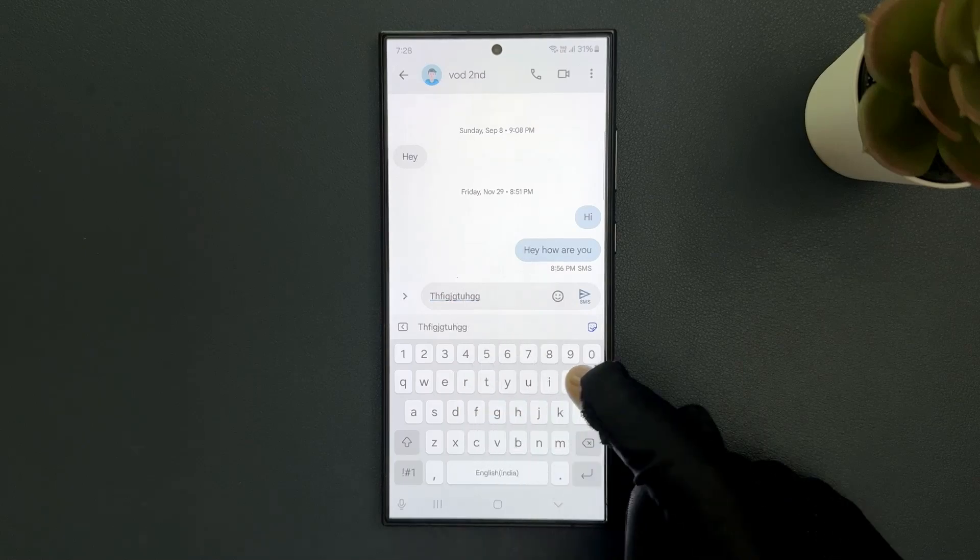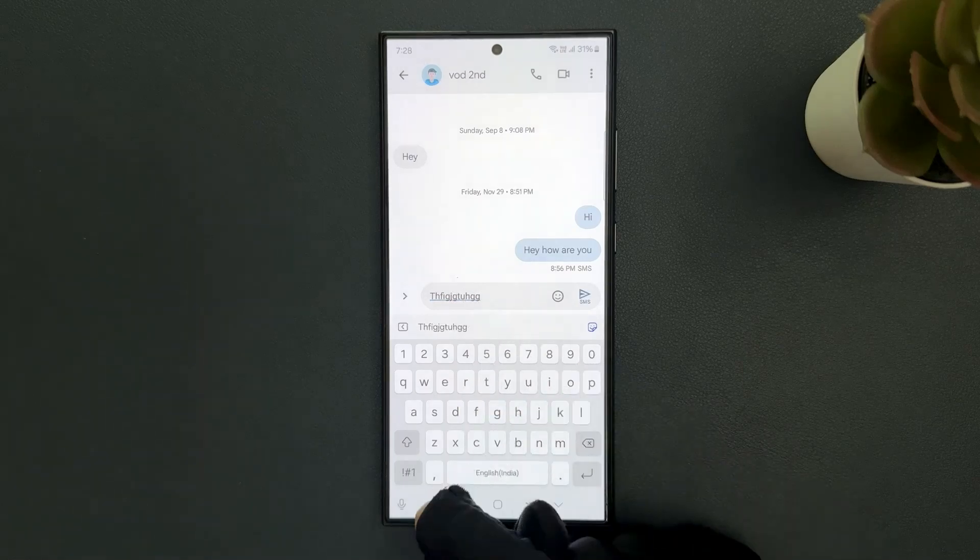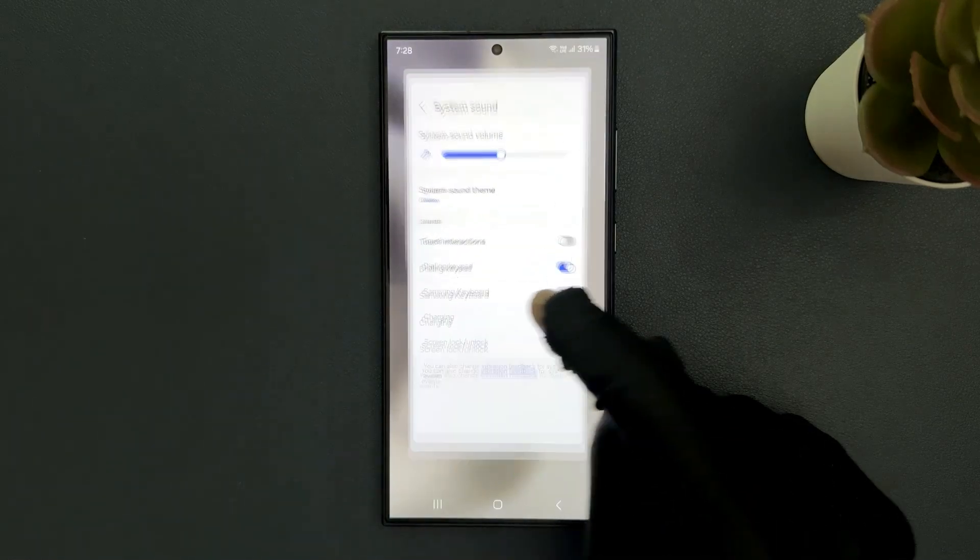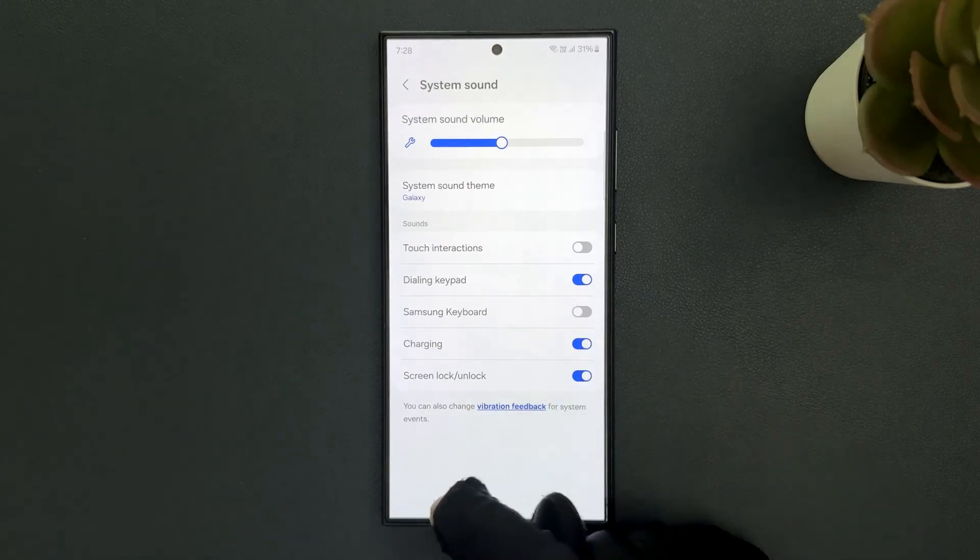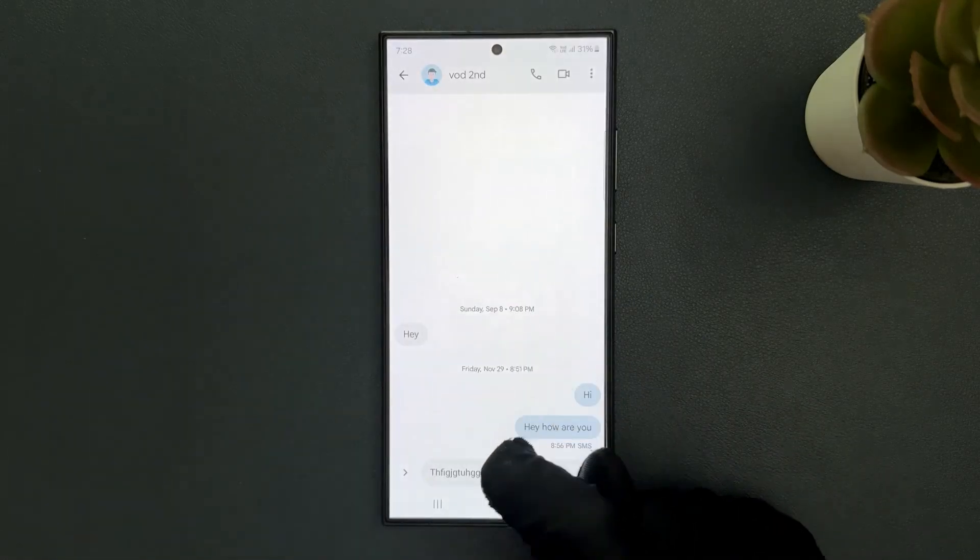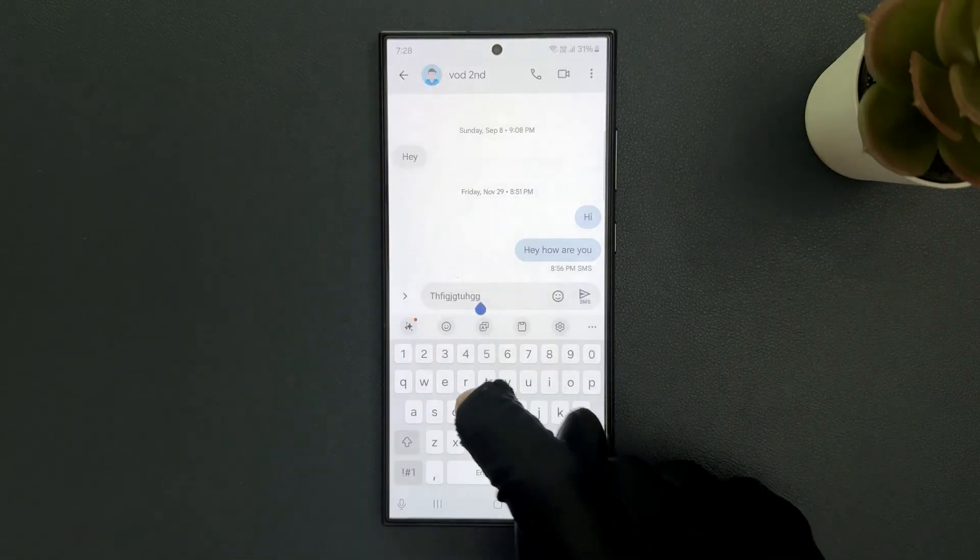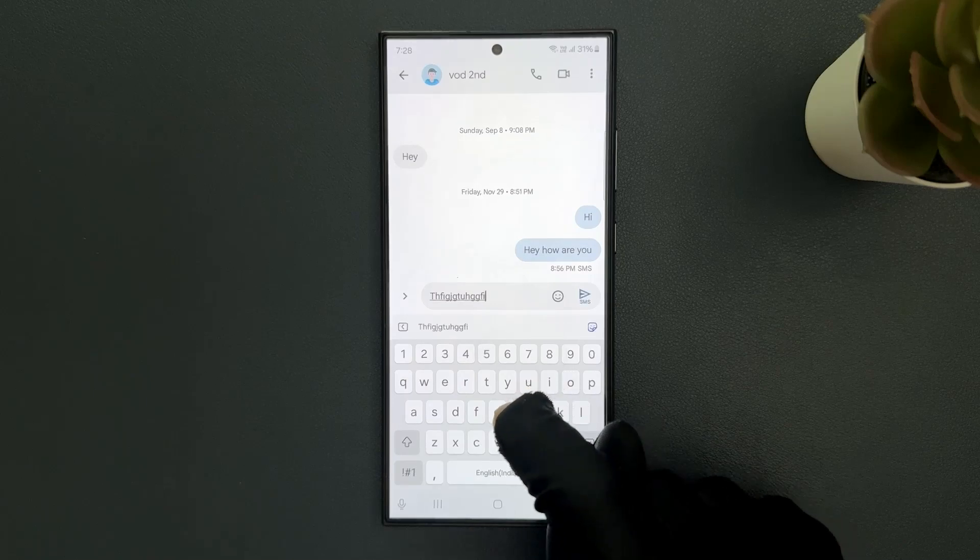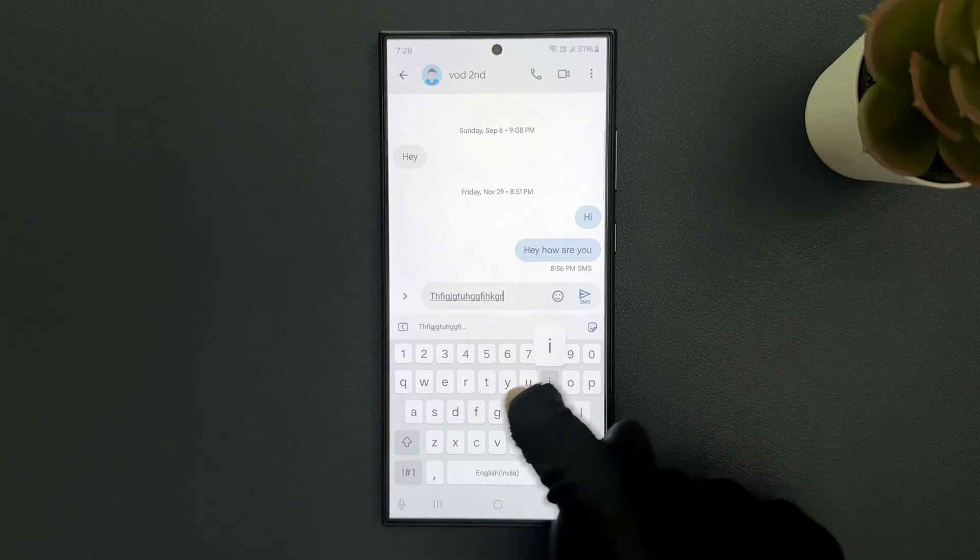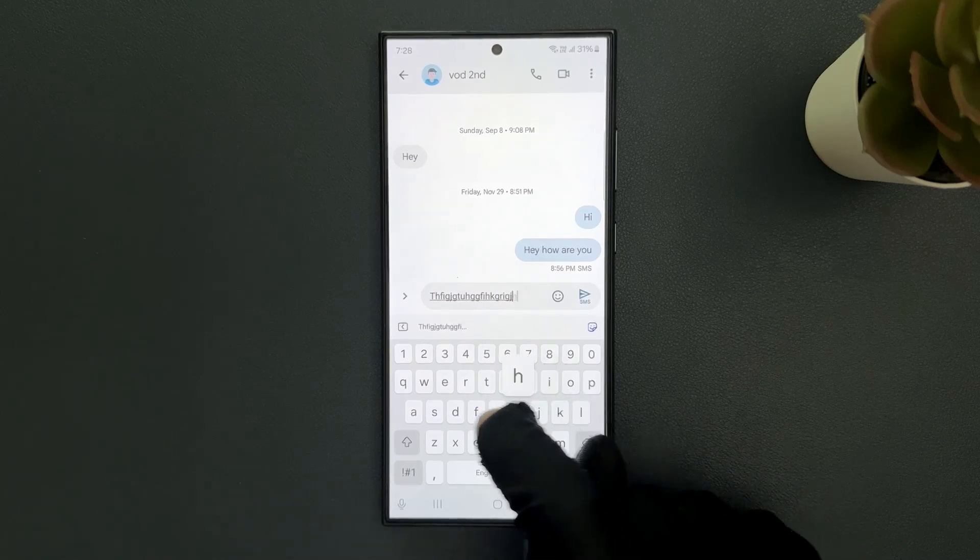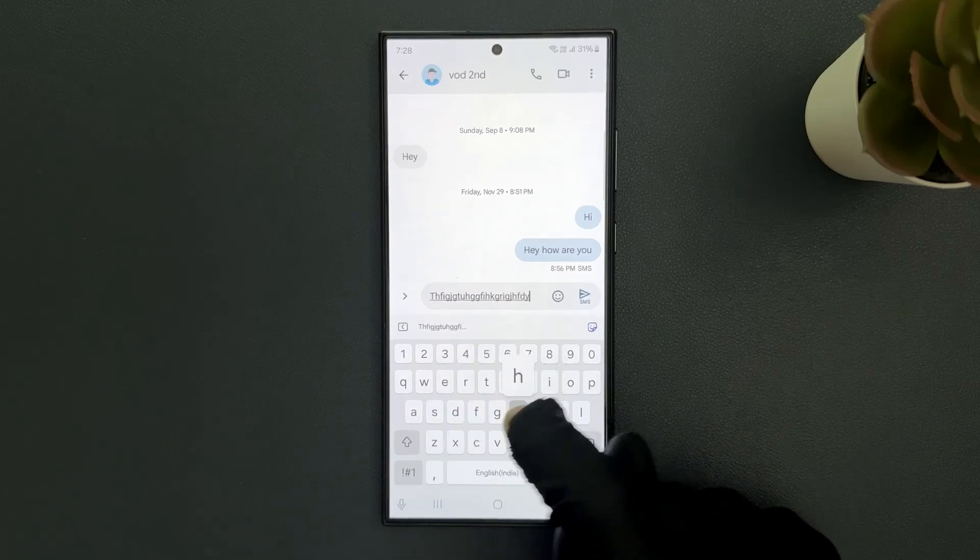You can see, and when it's turned off, whenever you press any key on your Samsung keyboard it will not make any sound. You can see.